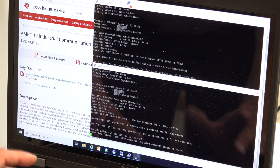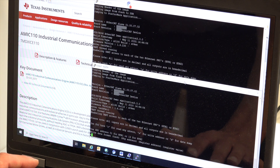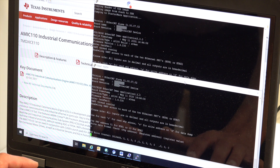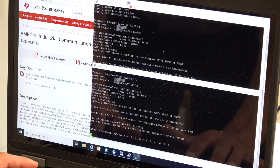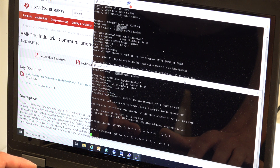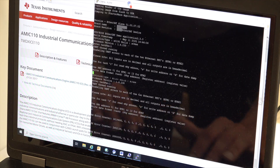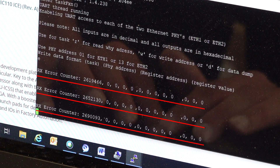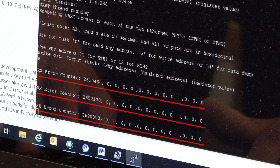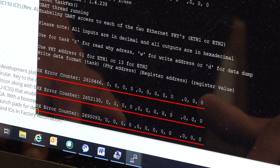The EtherCAT clients are using the DP83826E Ethernet PHY as the hardware communication layer, and the client is showing no frame errors in the communication between host and client.